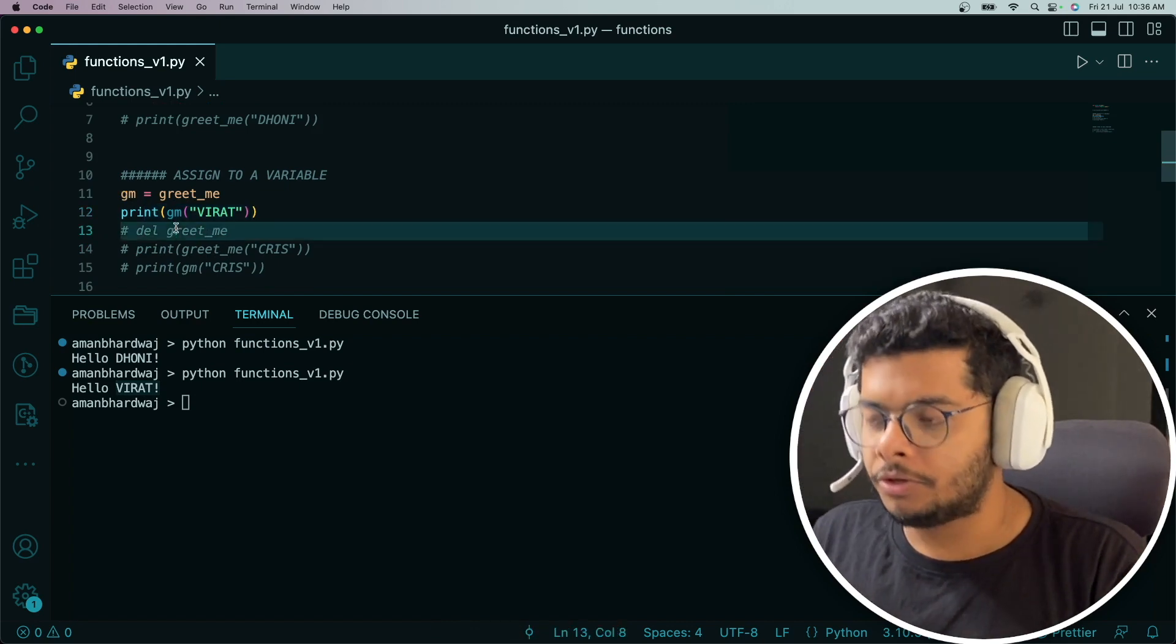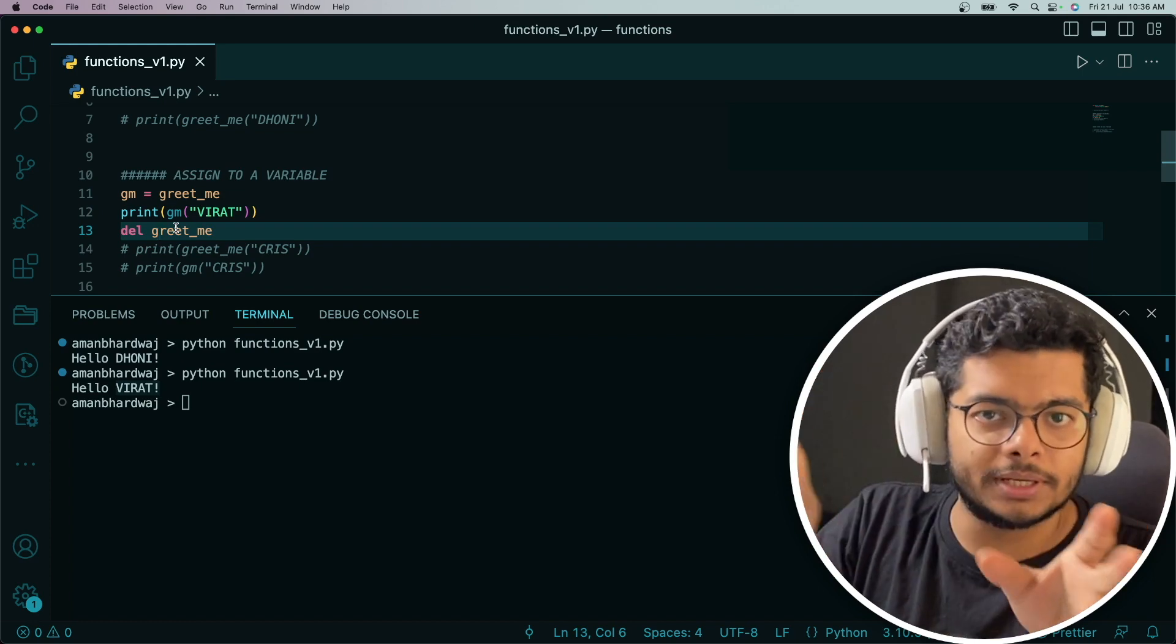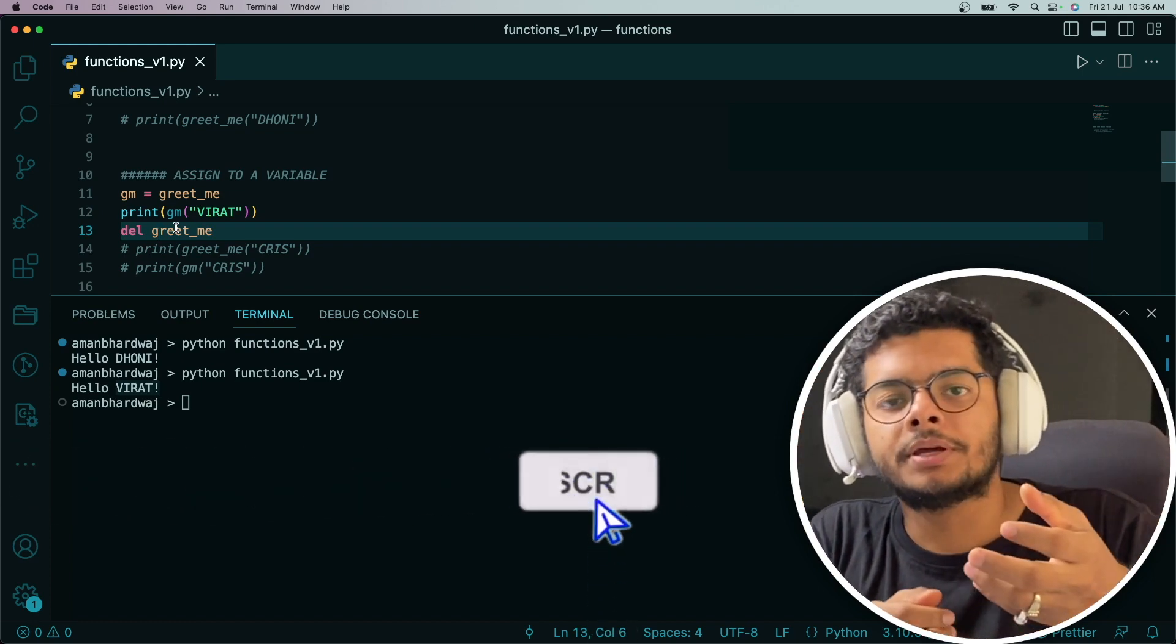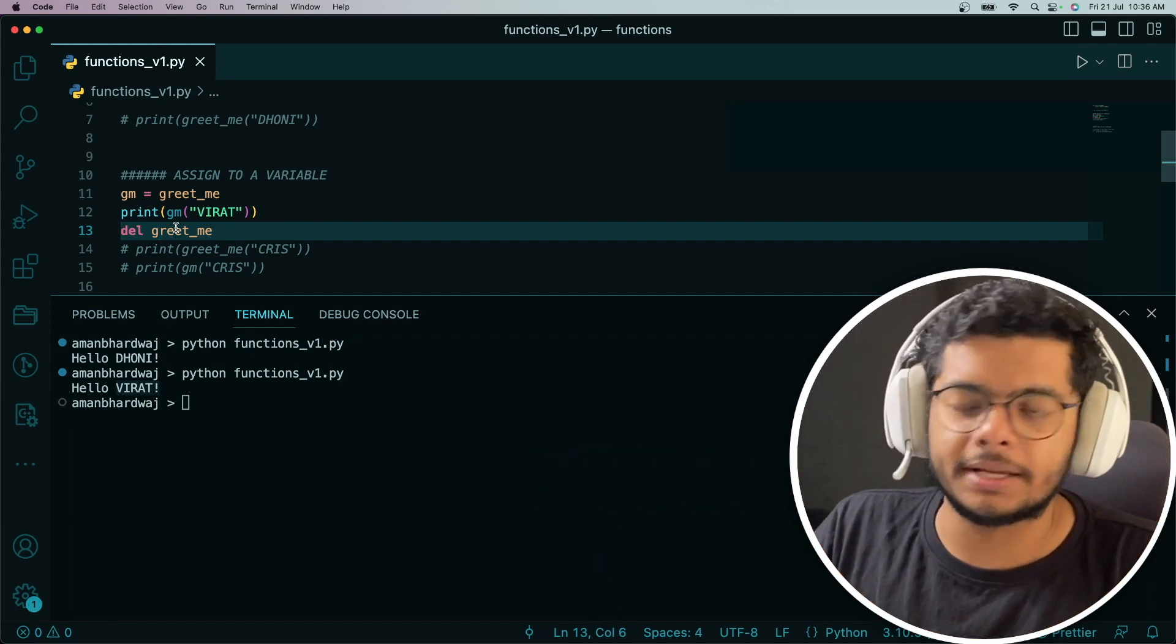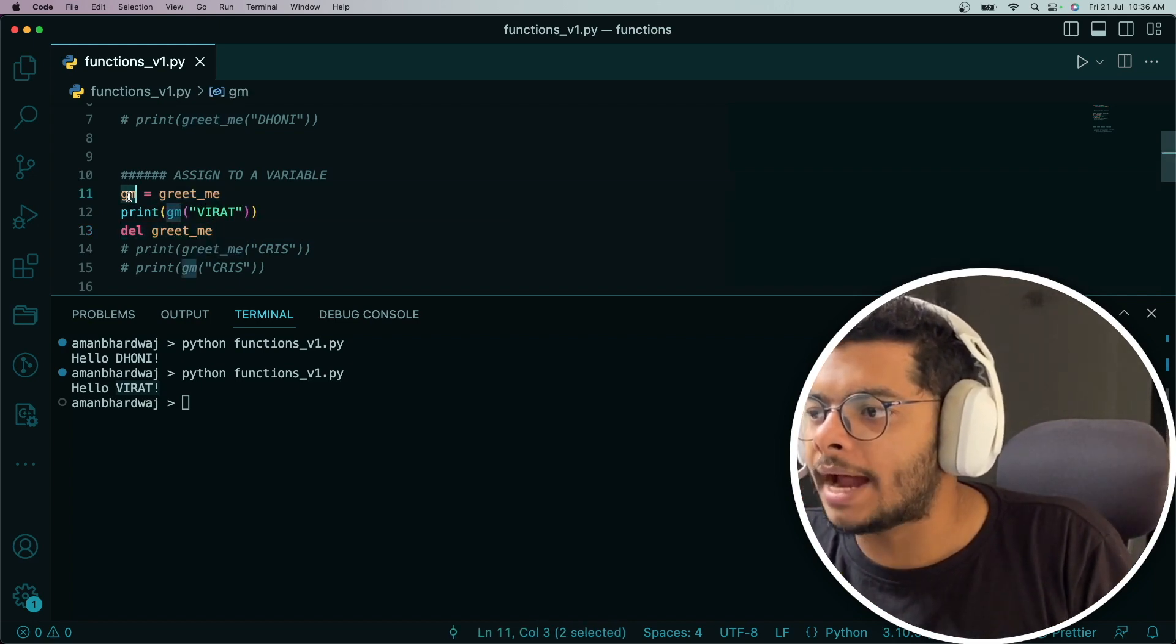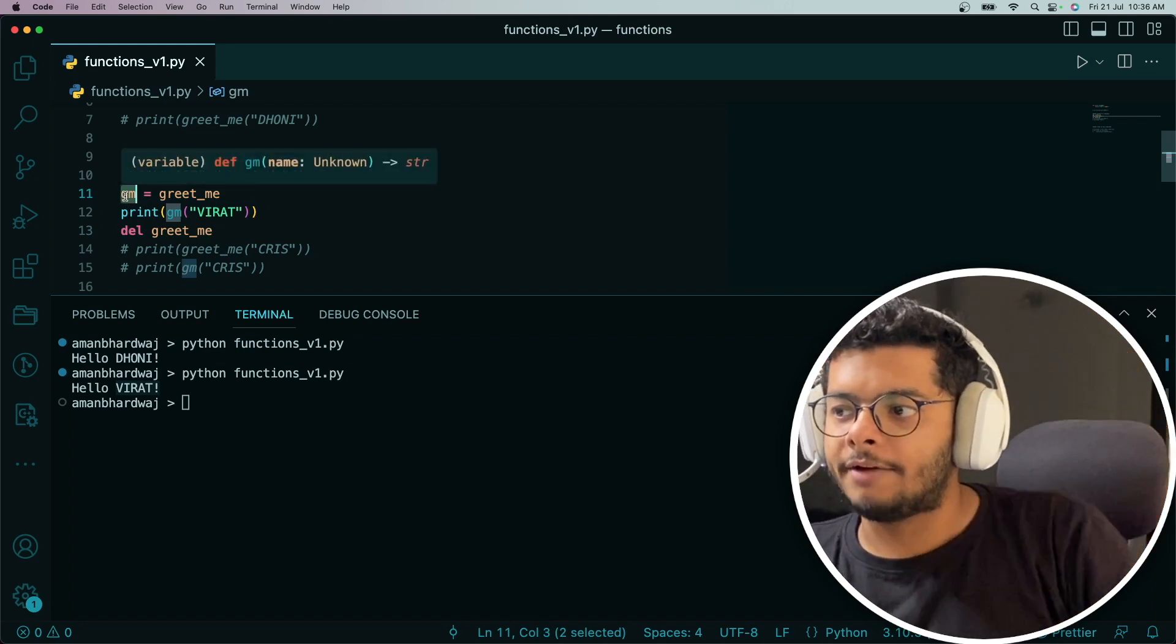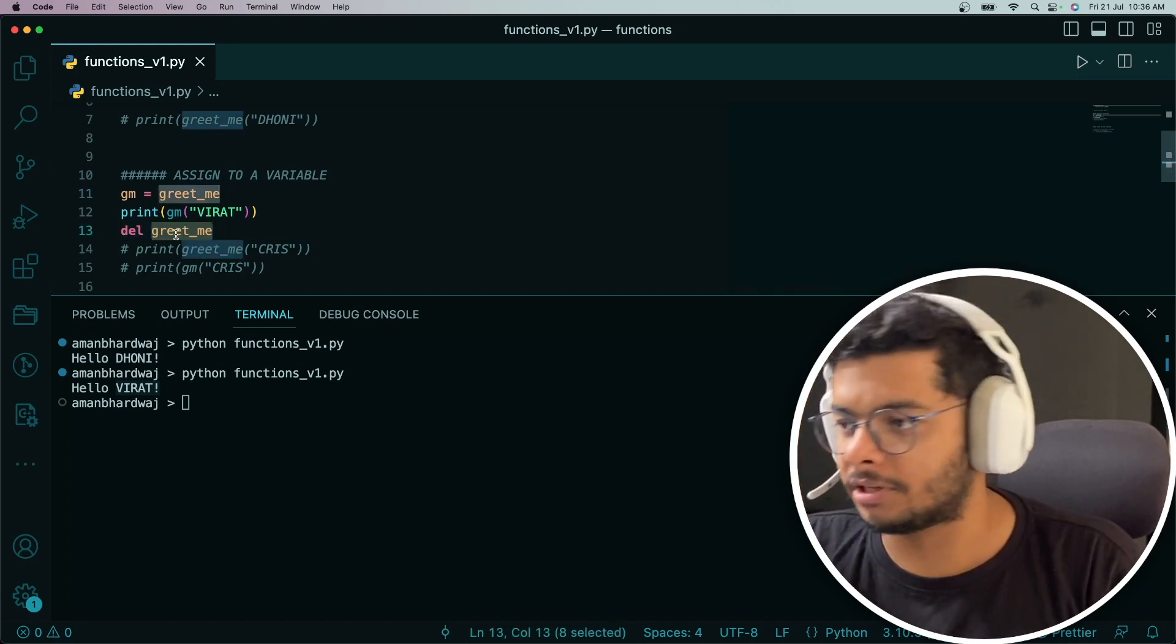However, the reference I was just talking about, you can delete it using the del keyword. That's how we do in Python. If you want to delete or remove a variable from a scope, you use the del keyword. I'm showing you that we had this gm variable holding the reference to that function, and we had this greet_me variable as well holding the reference. Now we delete this reference.